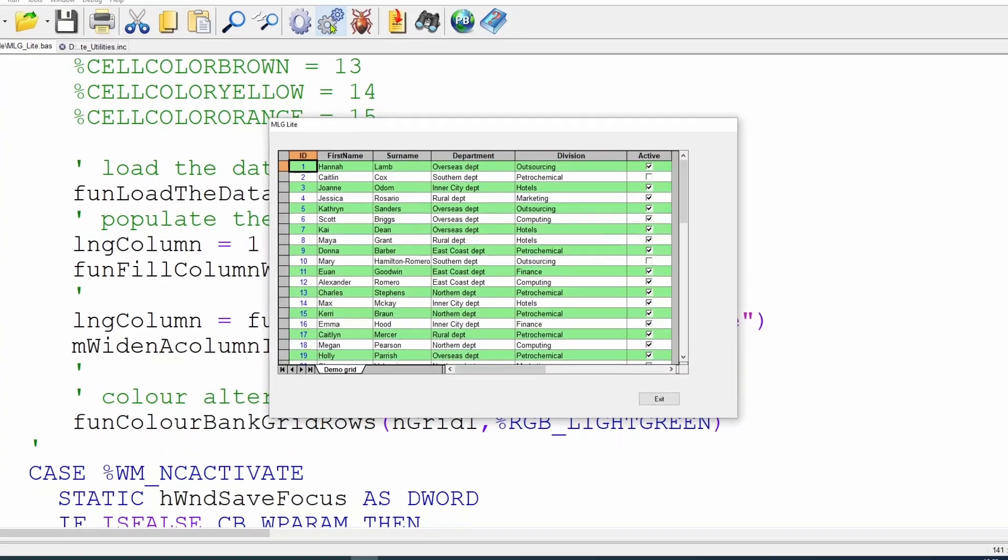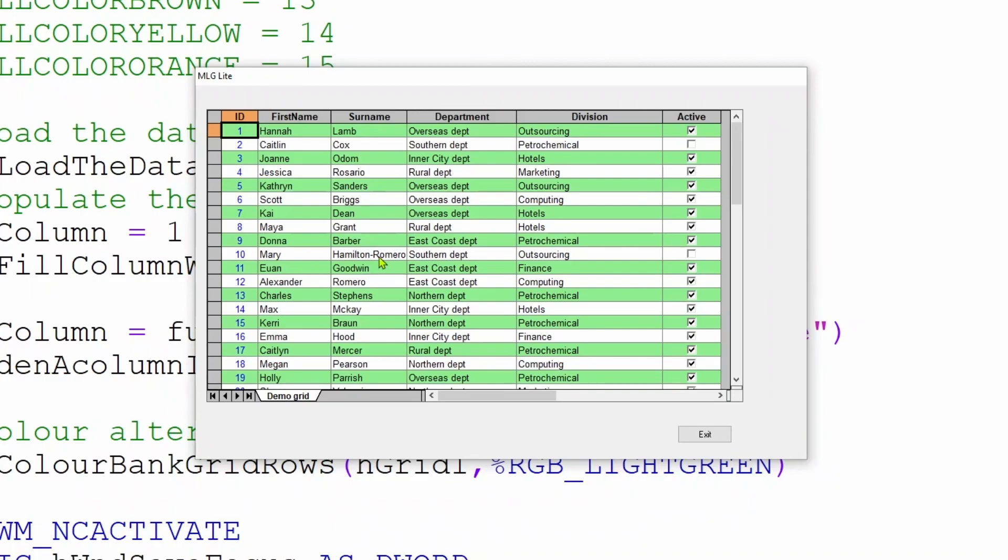we'll see that the surname which we had increased in size is now fitting quite happily within the nice surname column. This is very useful as you cannot always guarantee the data within a column when it comes from an external source.